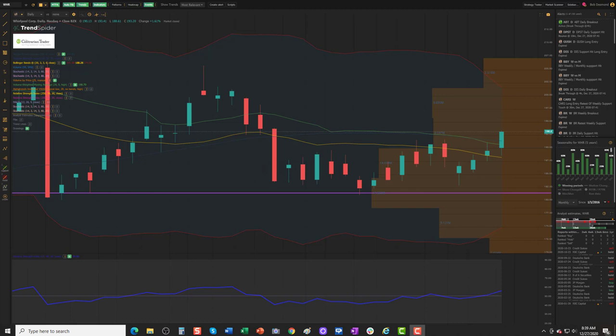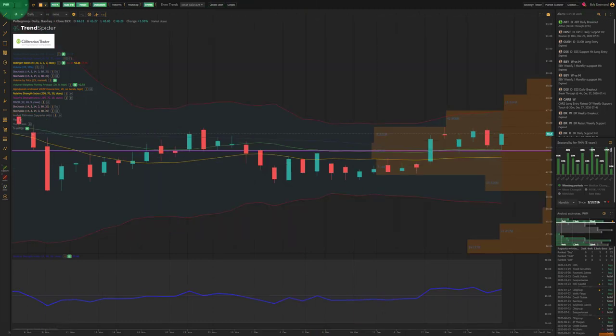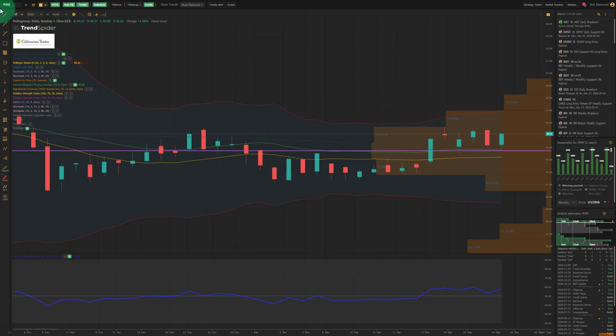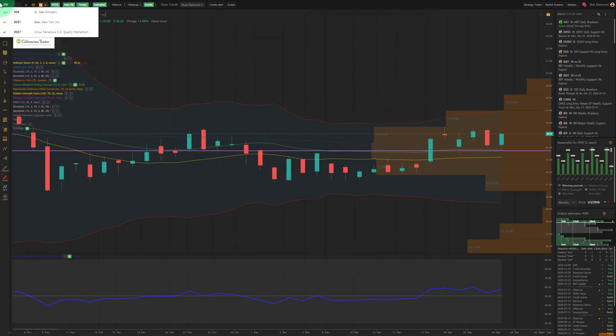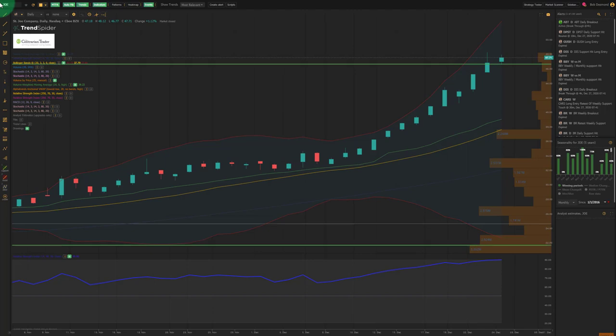and Happy New Year to everybody in advance. What we're going to talk about today are some symbols: Whirlpool (WHR), GWW (WW Granger), New Skin (NUS), Pulte Group (a home builder), and St. Joe. Now St. Joe is going to be a short. We're going to talk more about this chart in a moment.